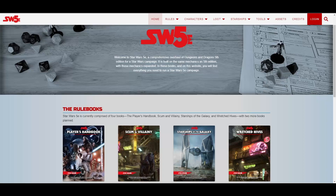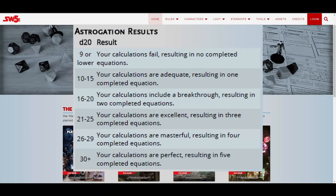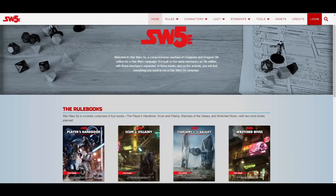Once the check has been made, consult the astrogation results table. The better you did on the check, the more equations you complete. At most, you can complete 5 equations in a single check. Once all 10 equations have been completed, a crew member can engage the hyperdrive as an action, and if the ship's pilot spends 50 feet of movement flying forwards, the ship will jump into hyperspace.